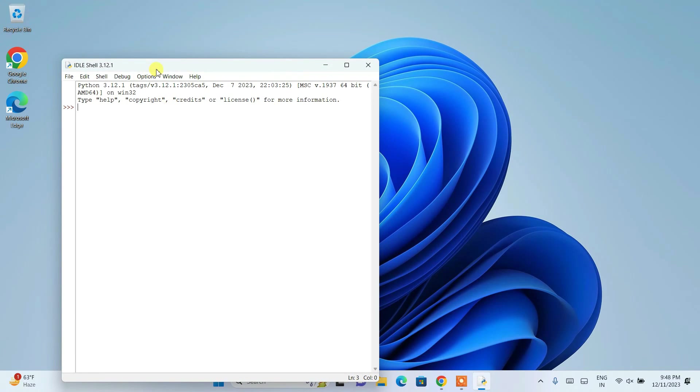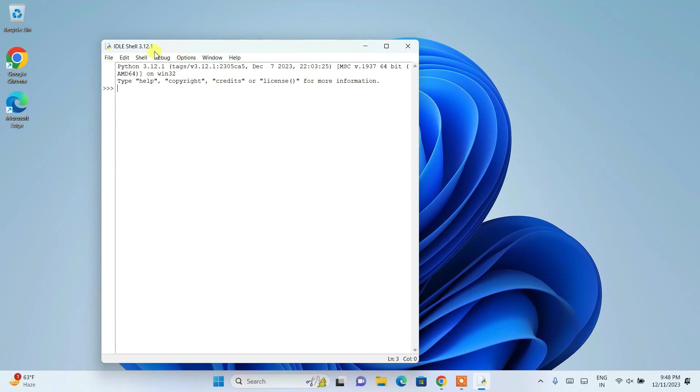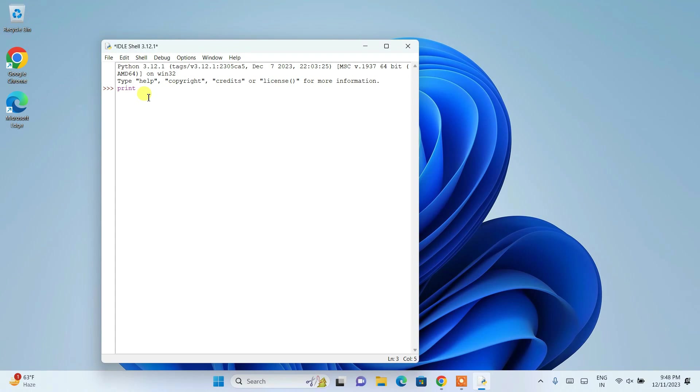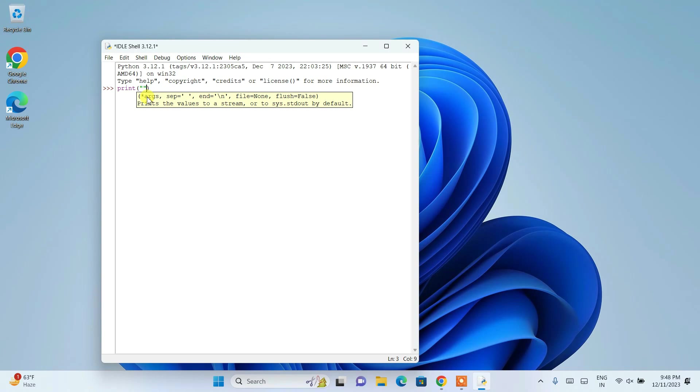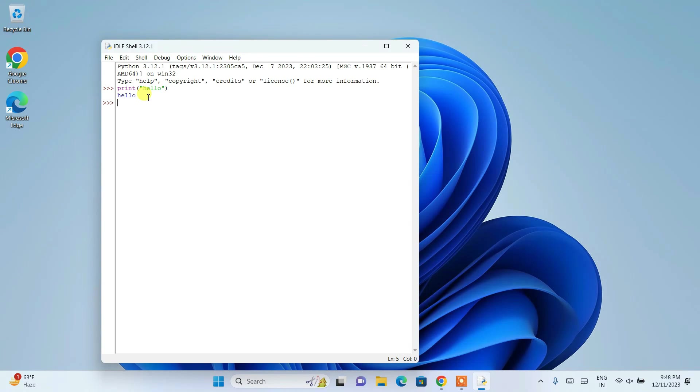And it will open our idle, so latest version of idle version 3.12.1. So here you can just simply type your code. So like, you know, print hello and hit enter. It's going to show you that same output. So you can see that same triple arrow, right?